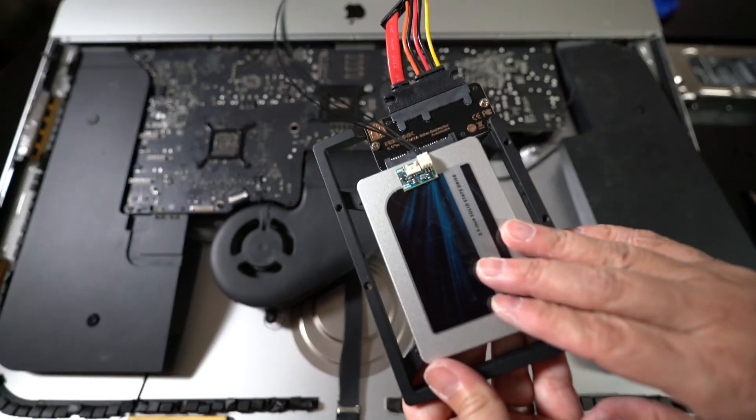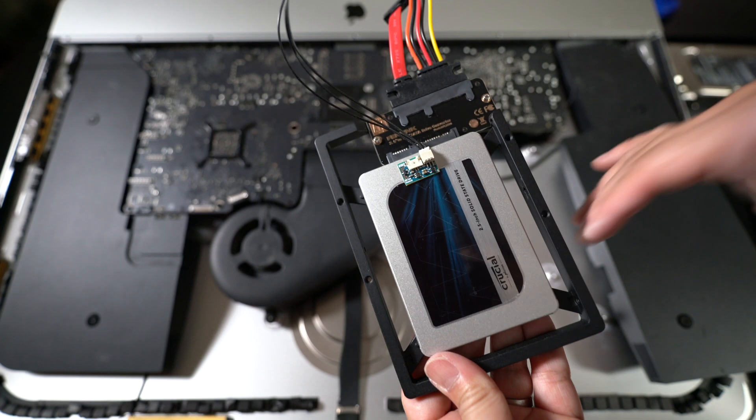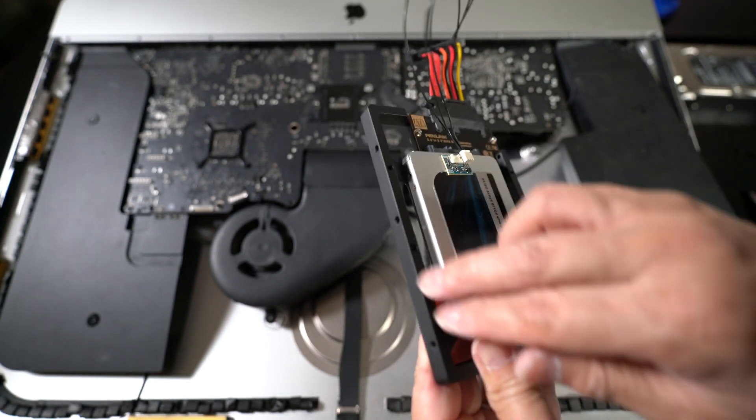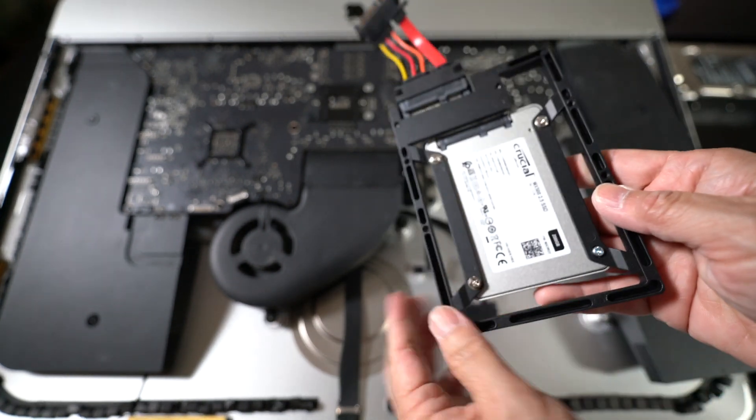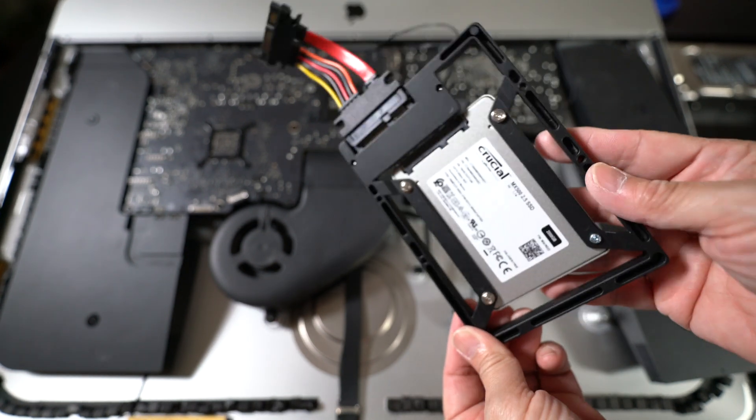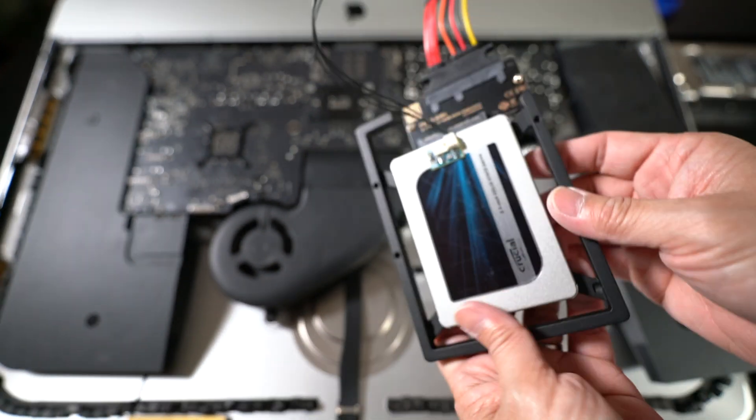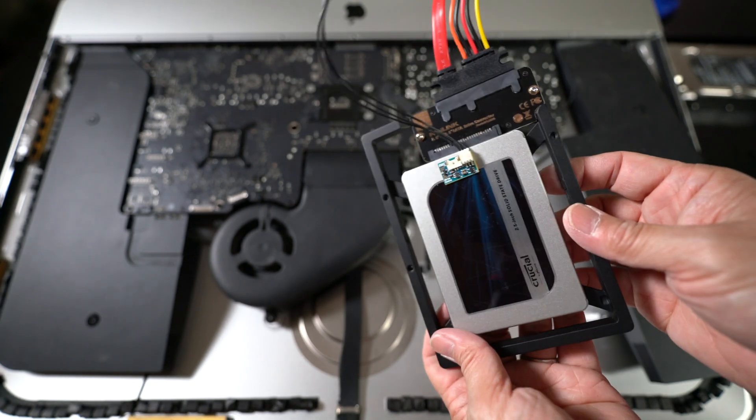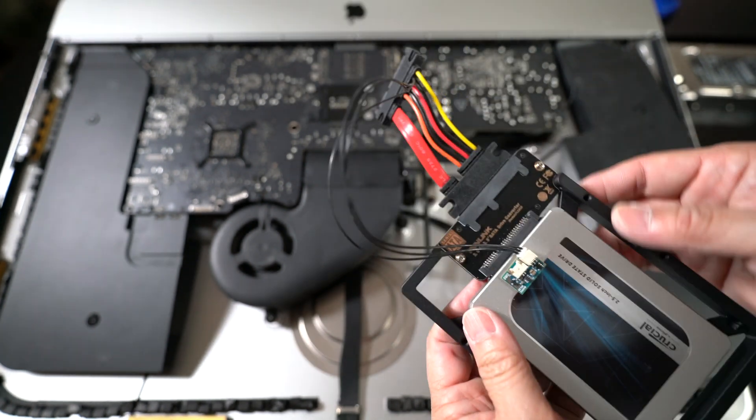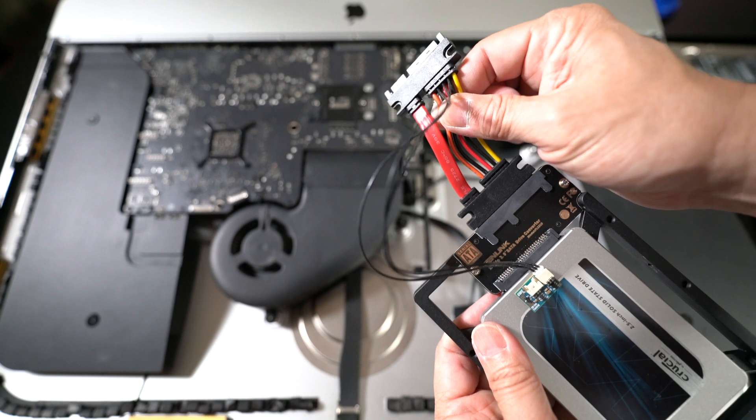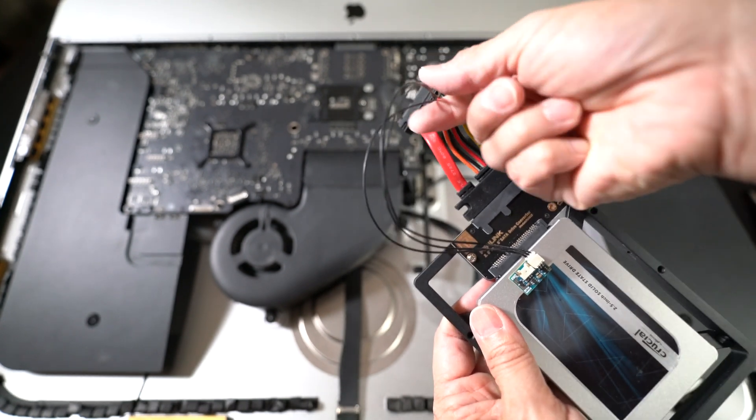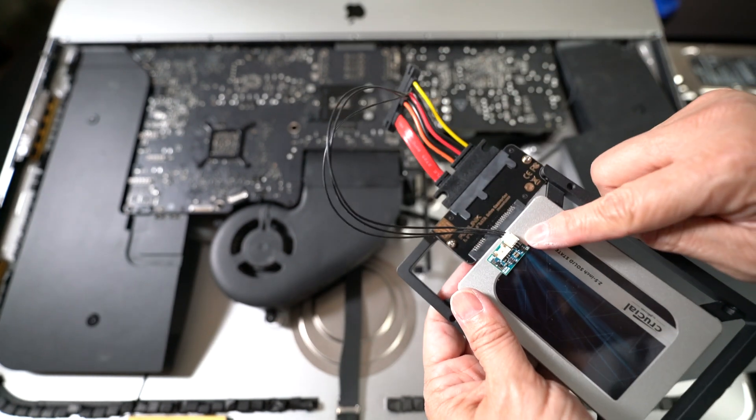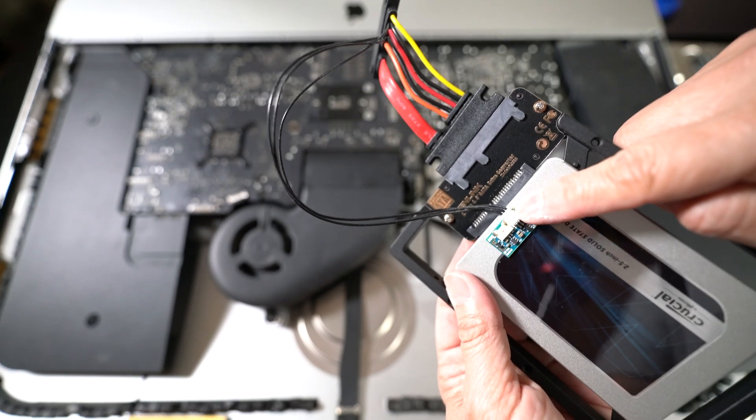Here's the much faster SSD drive that we're going to swap in. You do need to get a 2.5 to 3.5 hard drive adapter. I'll put a link down below in the descriptions. It's not expensive. It's like $10 or so.